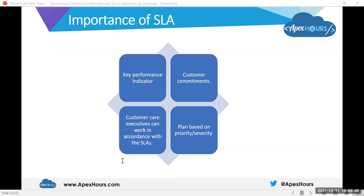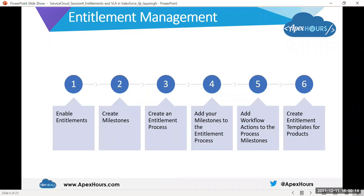It is very important that we define and set these points in Salesforce associated with each account, as every account can have different SLAs. The question is how we can achieve this in Salesforce in such a way that support agents or customer care executives can easily verify and validate a case against the SLAs and act accordingly. Salesforce provides something called entitlement management, which is the term used for a group of features that help you enforce service level agreements.